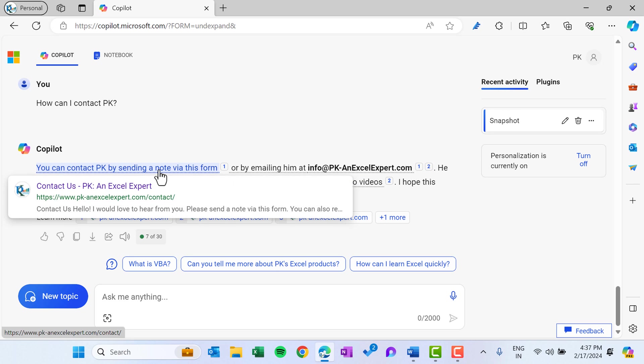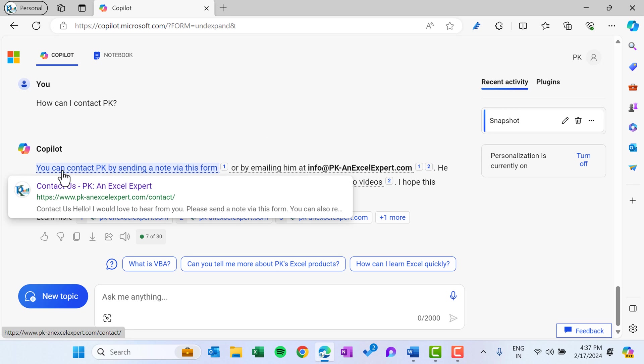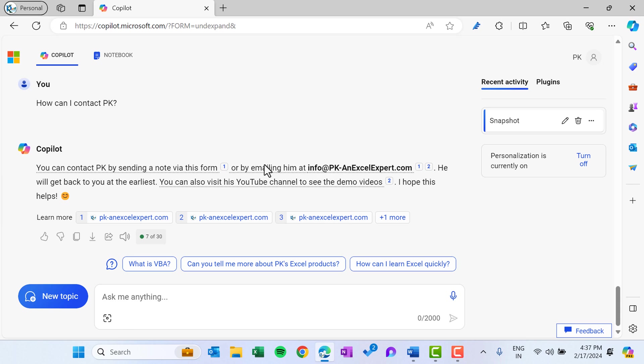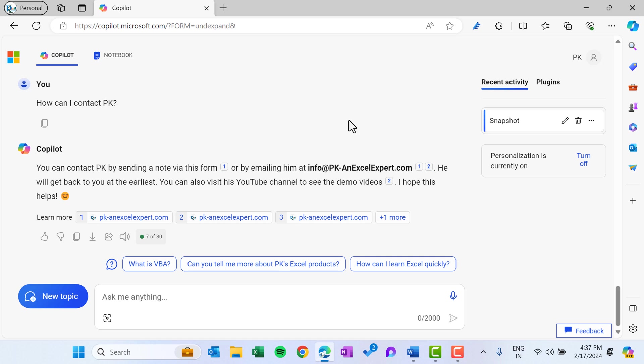So it has given this information like you can click here, so it will take you to the contact page of my website and you can email him. It is giving correct result.